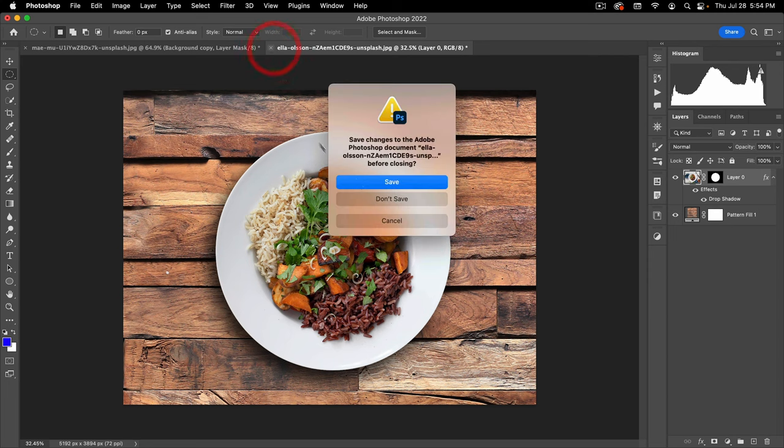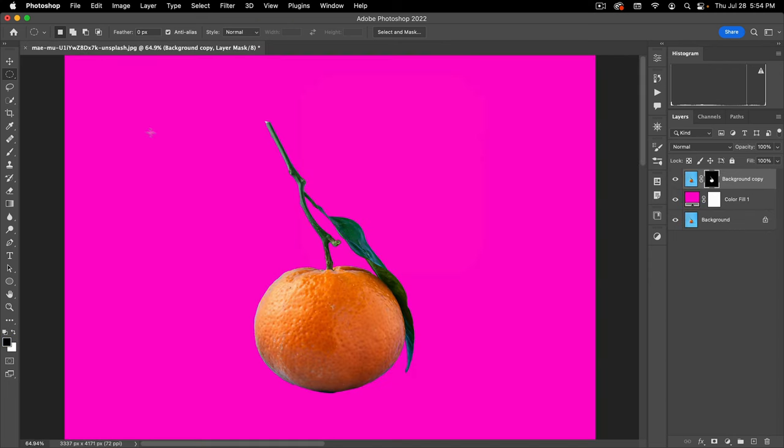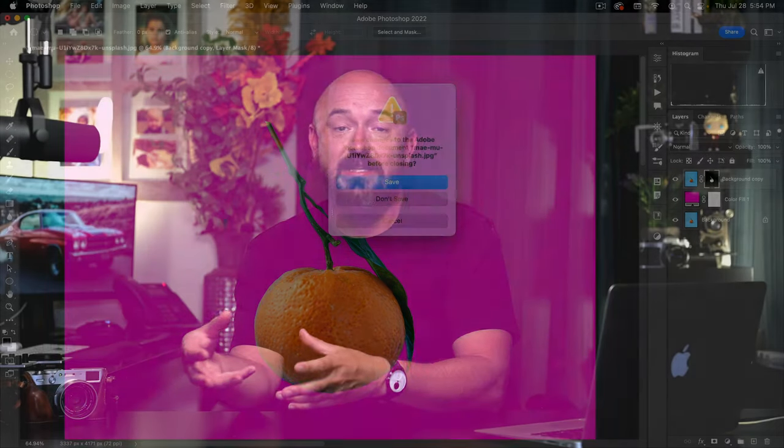In summary, the basic steps for removing a background are: make a selection and then take that selection and turn it into a mask. In your mask, whatever background you want removed is going to be black, and your subject or whatever you want to keep is going to be white. That's in essence how to remove a background in Photoshop. Now, these last two projects have been relatively easy backgrounds to remove. I want to dive into more complicated or intricate selections, and for that we're going to dive into the Select and Mask workspace of Photoshop.